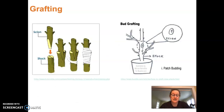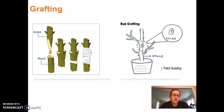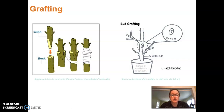Grafting is something many of you have likely heard of. Here we're showing a simple method involving scion and rootstock. With apple trees, the rootstock below ground determines the vigor and size of the tree, whereas the scion determines the variety. For example, you might have an M10 rootstock grafted to a Fuji scion. This can be done by hand or by various mechanical methods.